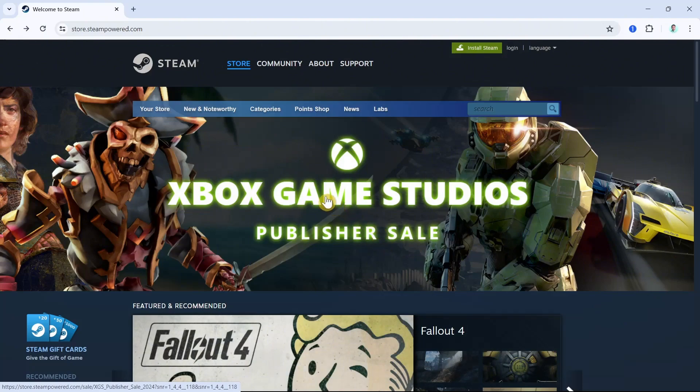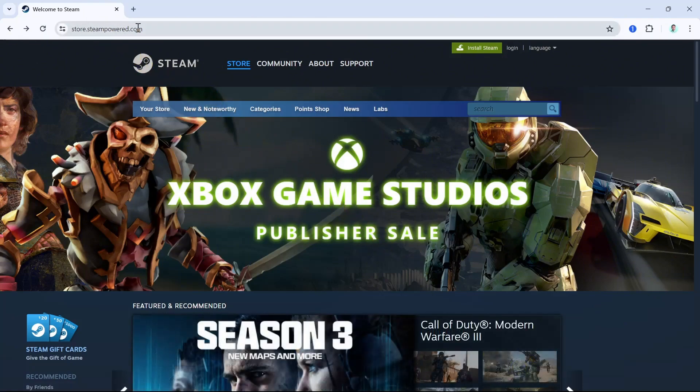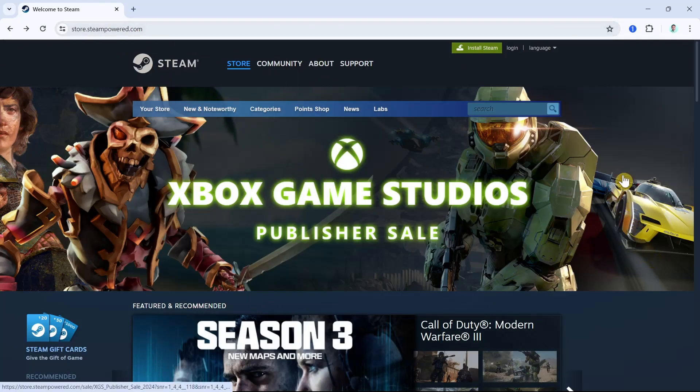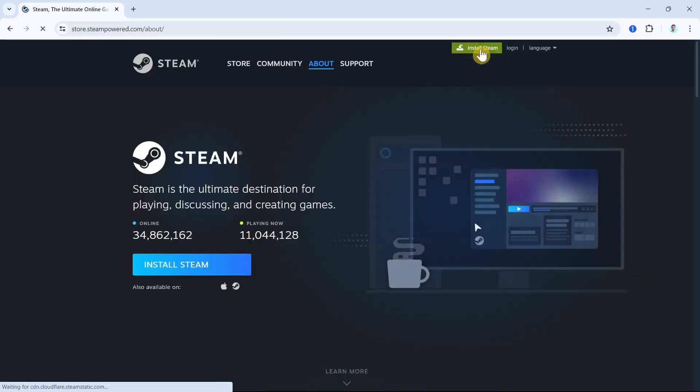First up, open your browser and then go to store.steampower.com. Now here on the main website, you just need to go to the green button at the top right to install Steam on your computer. So once you click on that install Steam button...